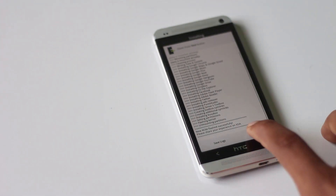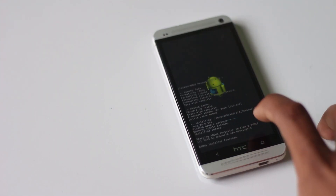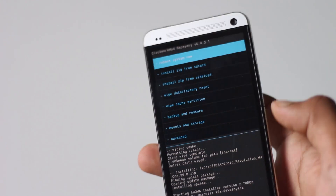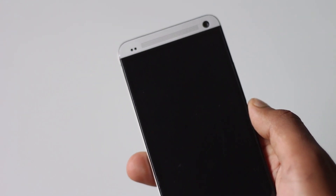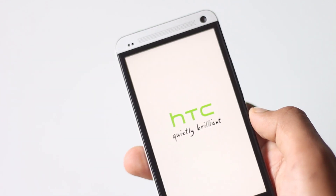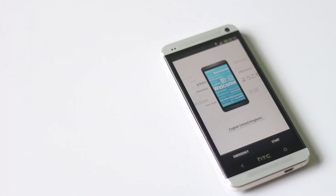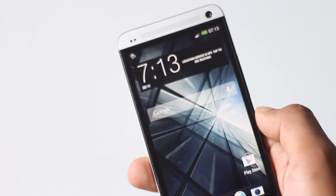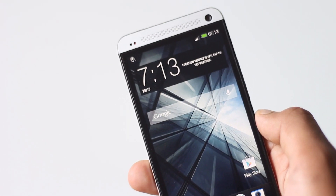After the installation is complete, go back and hit reboot system now. For the first boot it may take a while. My phone has successfully rebooted, so that's all on how you can install this custom ROM.